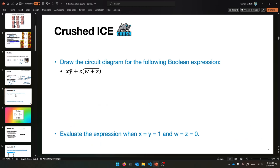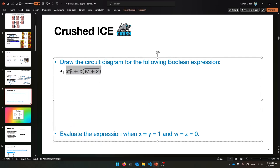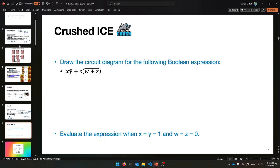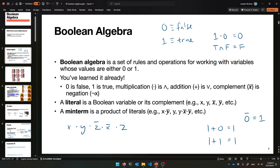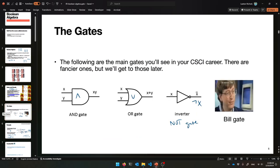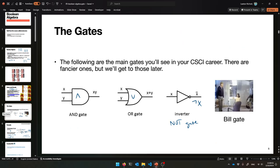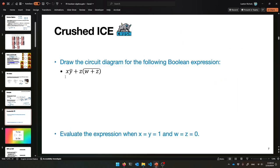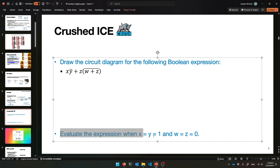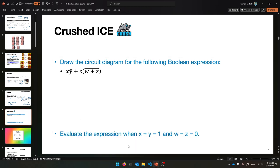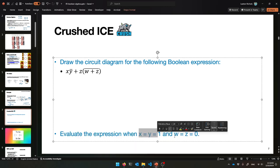Your turn — give this a try. See if you can come up with a circuit diagram for this expression: X times Y-bar plus Z times (W plus Z), all that complemented. Here are the gate symbols. And once you have it, figure out what happens when X and Y are both 1 and W and Z are both 0. What's the output?